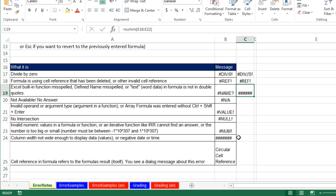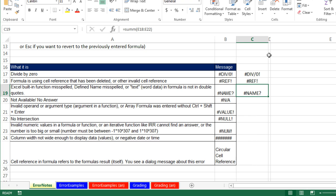That error — the pound sign — means either the column is not wide enough, which is the case here, or you can have negative time. You always have to take the later time minus the earlier time. If you do earlier time minus later time, that's what you'll see.